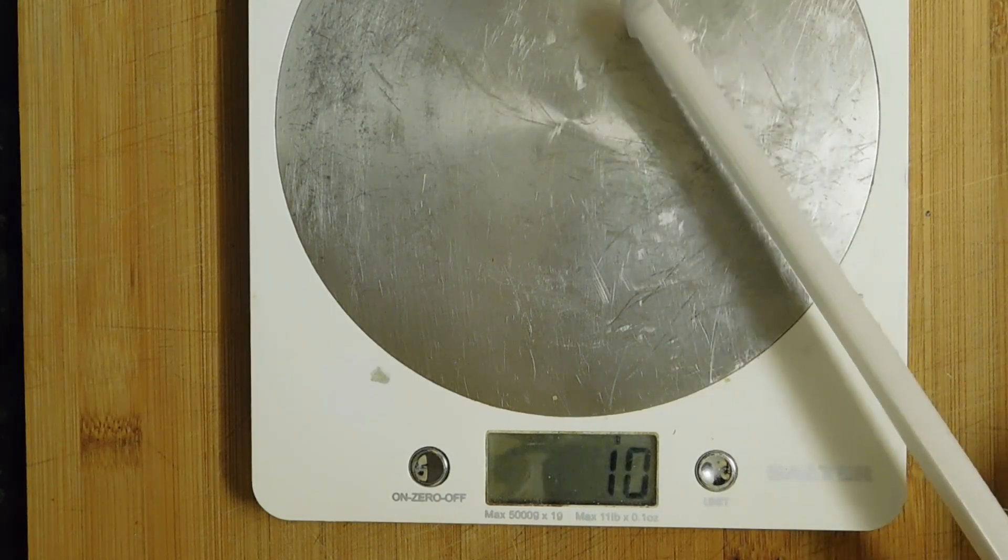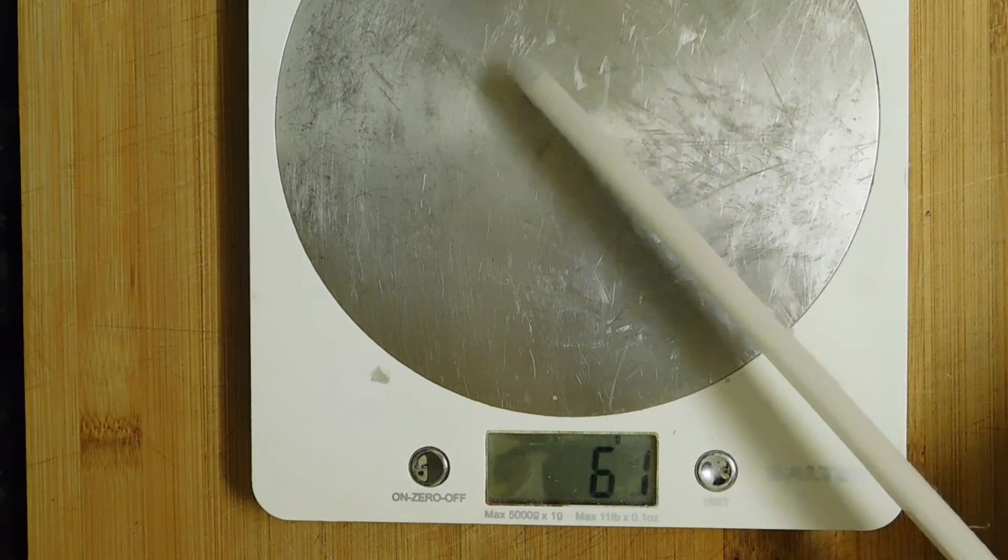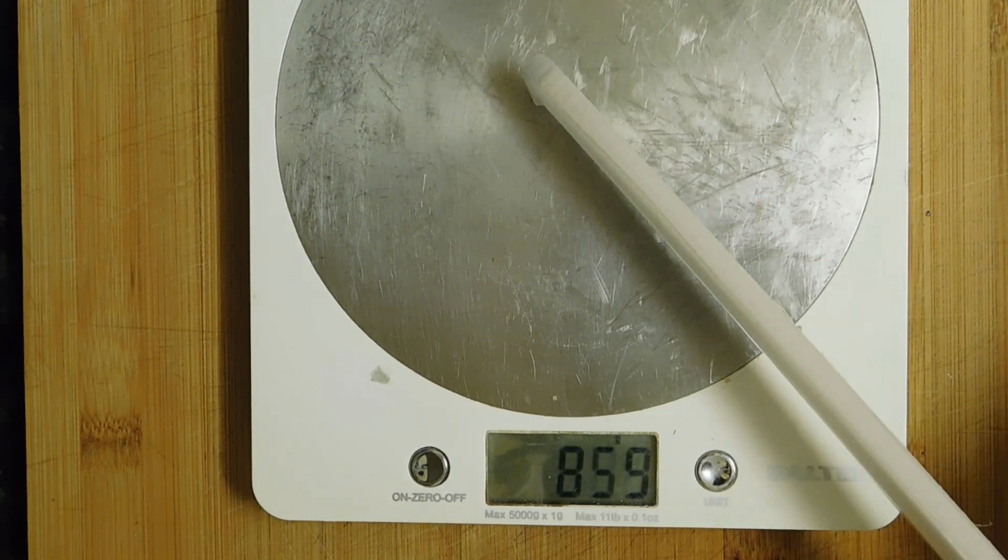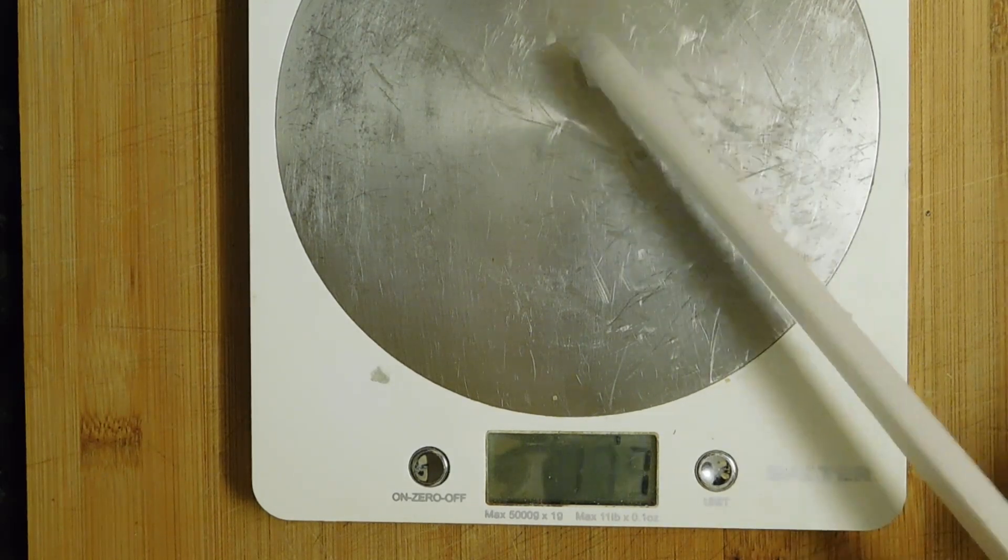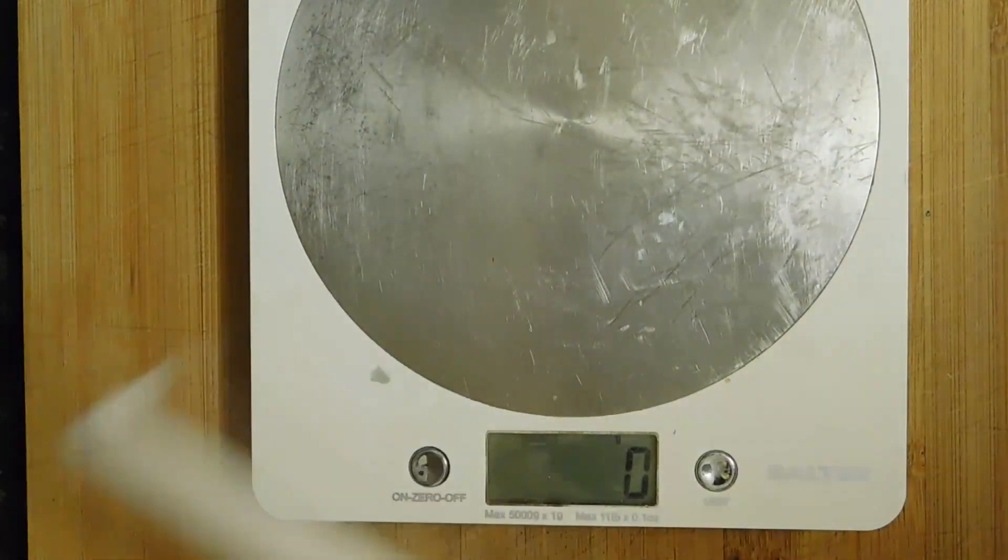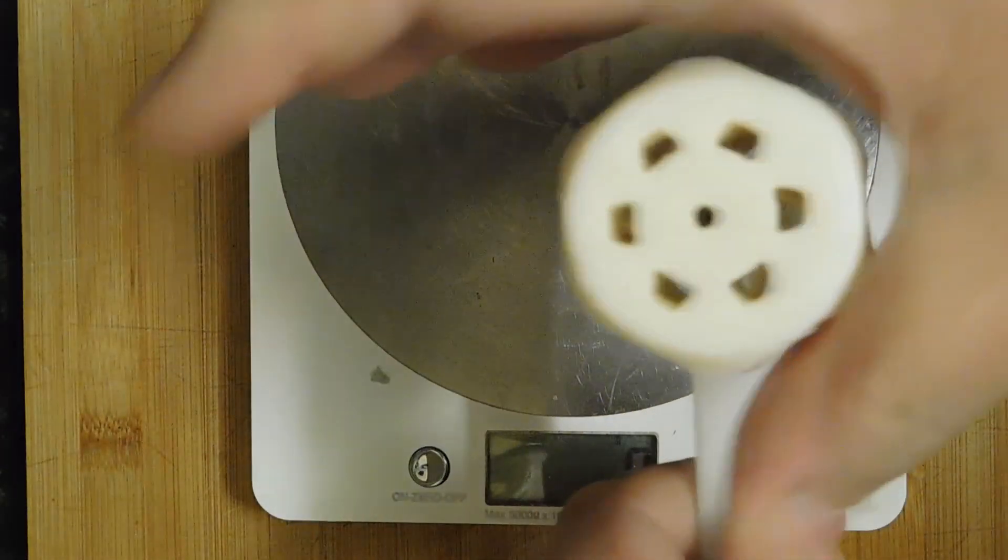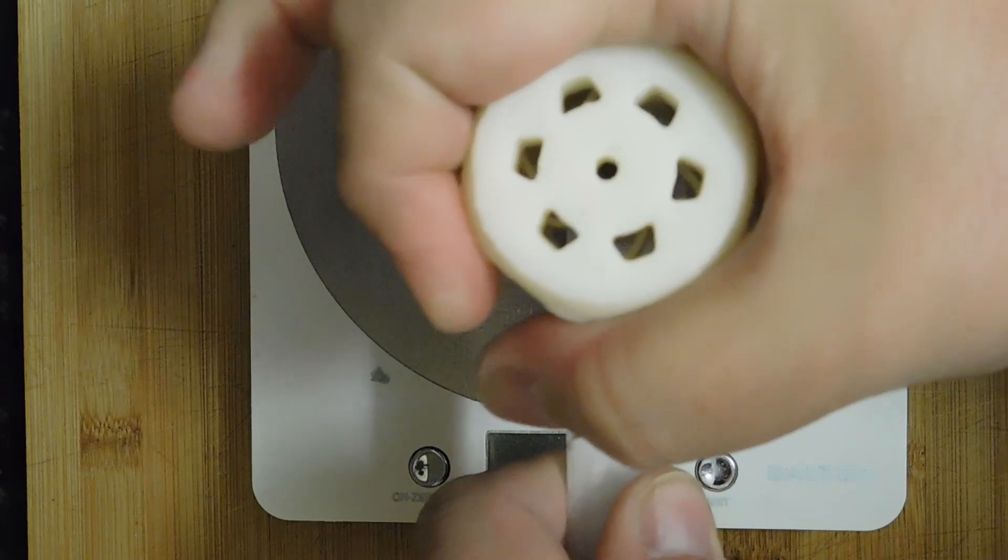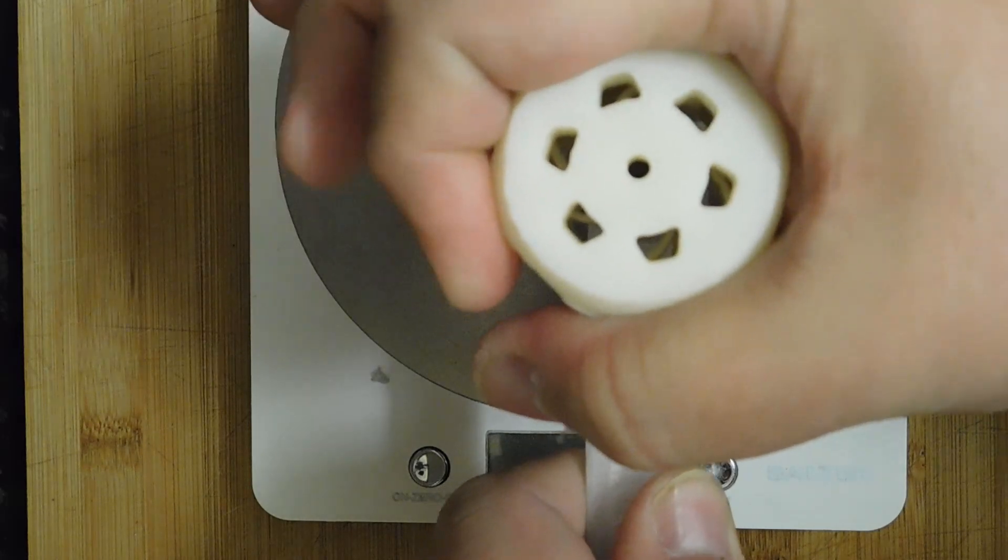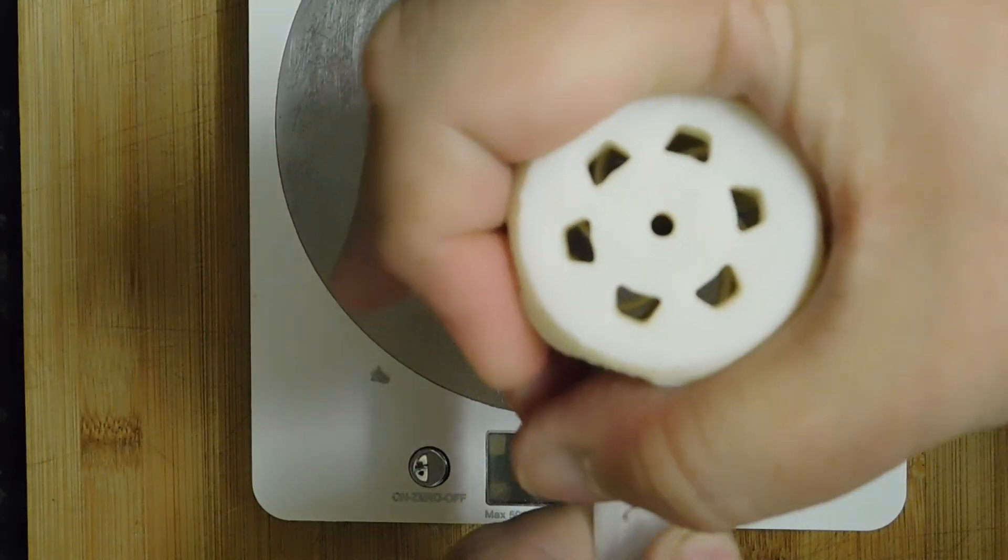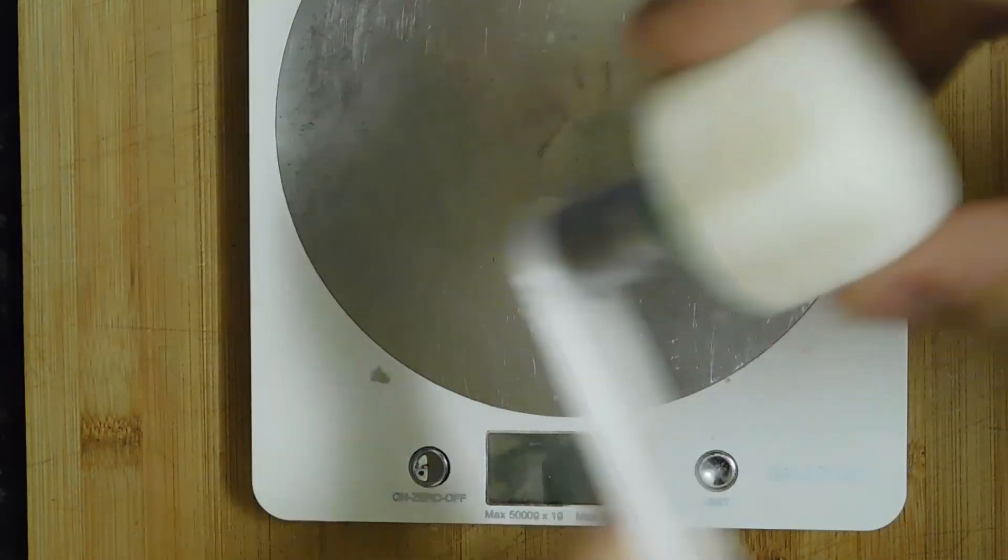There, around 850, something like that. 860. And so, what's happening there is, as you turn the torque wrench, it releases when it's at the correct tension. Like that.